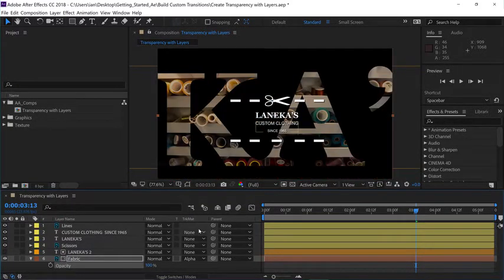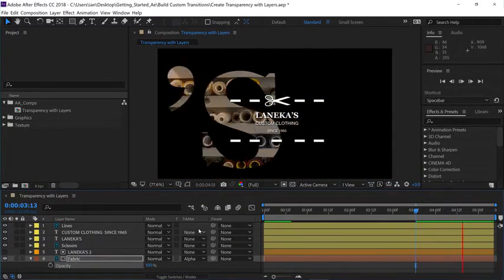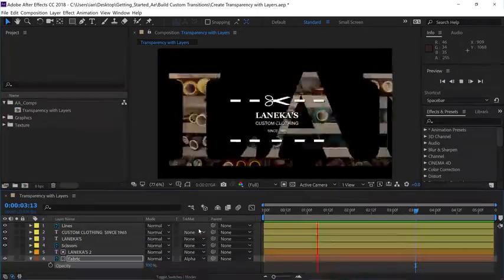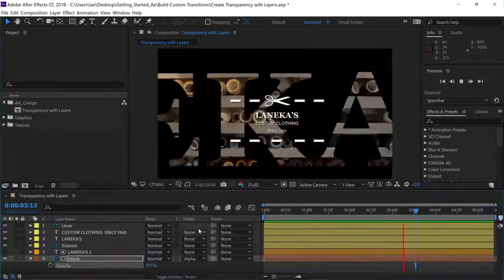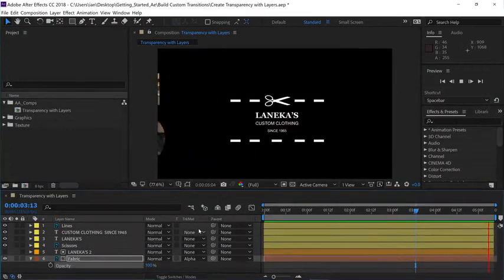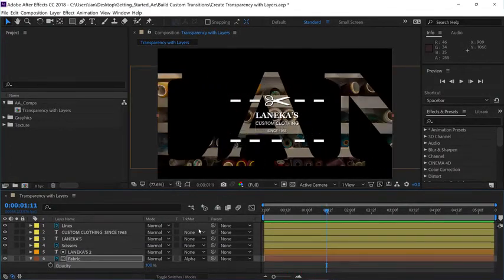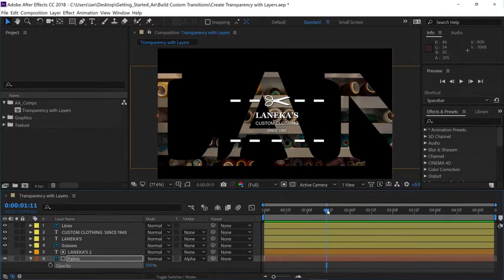Now press the space bar to begin playback, and you can see we've successfully filled our type with the background layer. I'll press the space bar to stop playback one more time, again making sure my current time indicator is positioned anywhere where I can see these background layers.